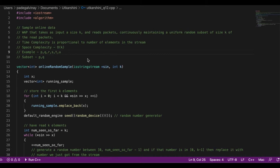After having k elements, every subsequent element received from the stream requires running this algorithm to generate a uniform random subset of size k with good time and space complexity. In this example, we assume k=2, starting with elements p and q. Our subset obviously contains the only two elements received so far, which are p and q.